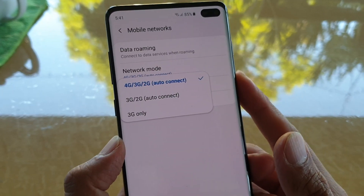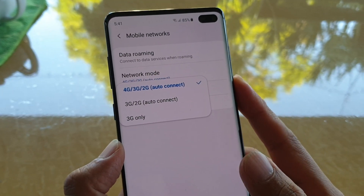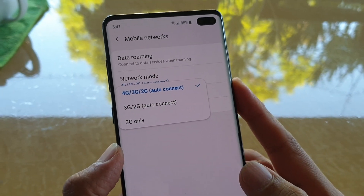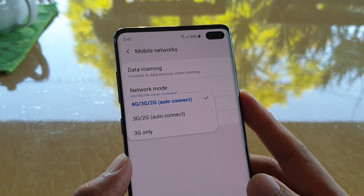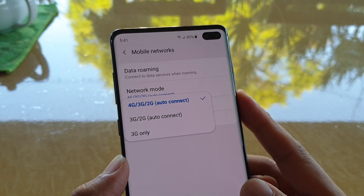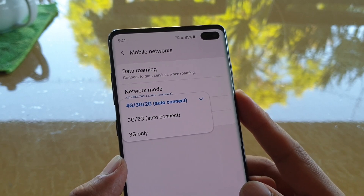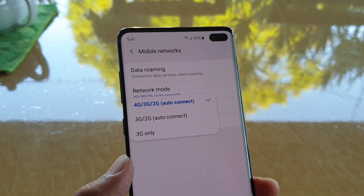How to change the network mode to 4G, 3G, 2G, or LTE on your Samsung Galaxy S10 or the S10 Plus.